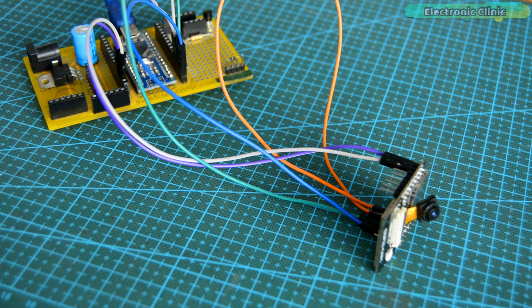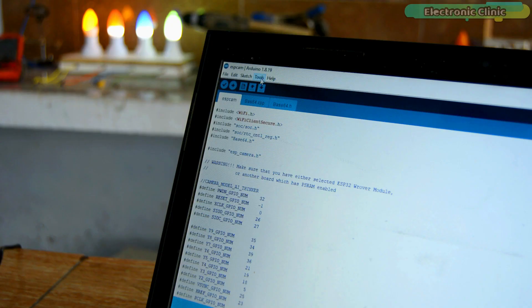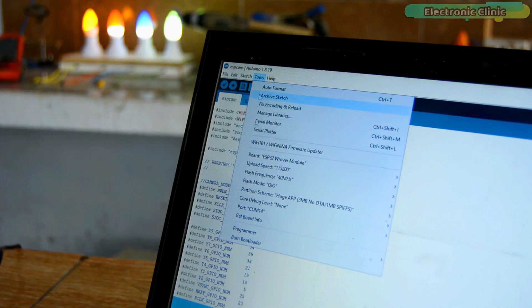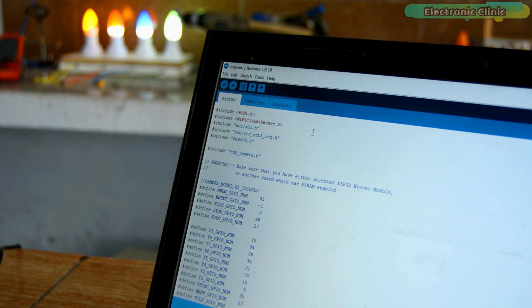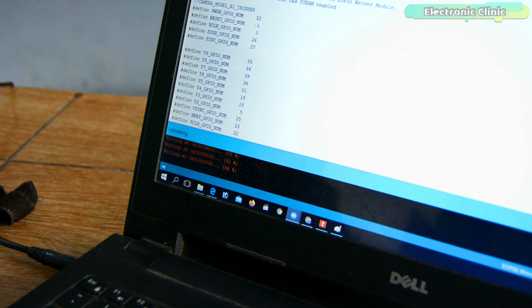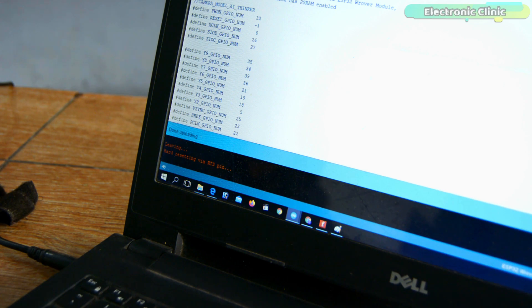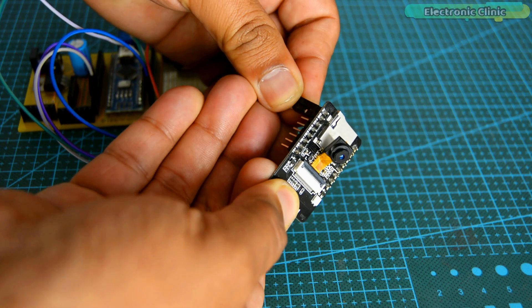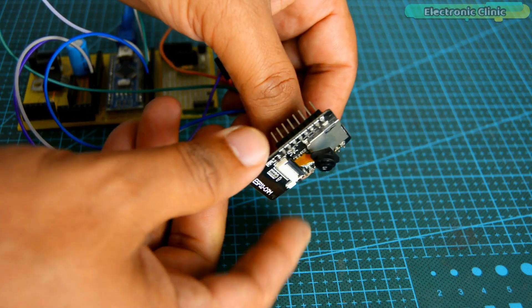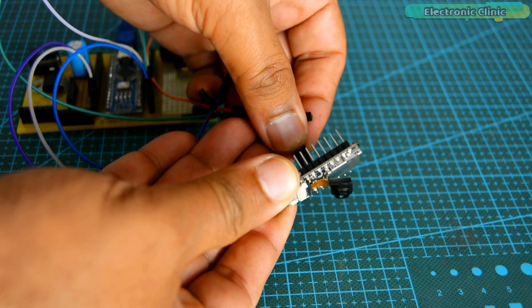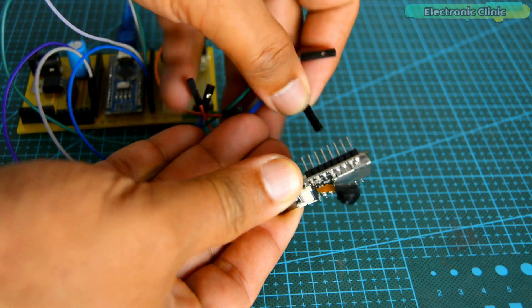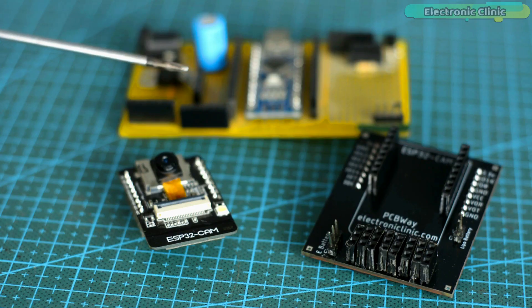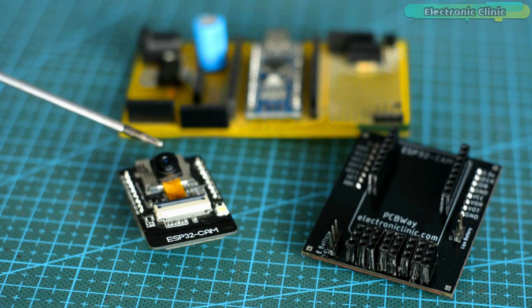I connected the ESP32 CAM with the Arduino as per the connections diagram. Now I am going to connect my Arduino port with the laptop. On the Arduino IDE, make sure you select the correct communication port. Finally, click on the upload button and wait for a while. You can see the program has been uploaded. Next, remove all the wires. Now the ESP32 CAM is completely ready.